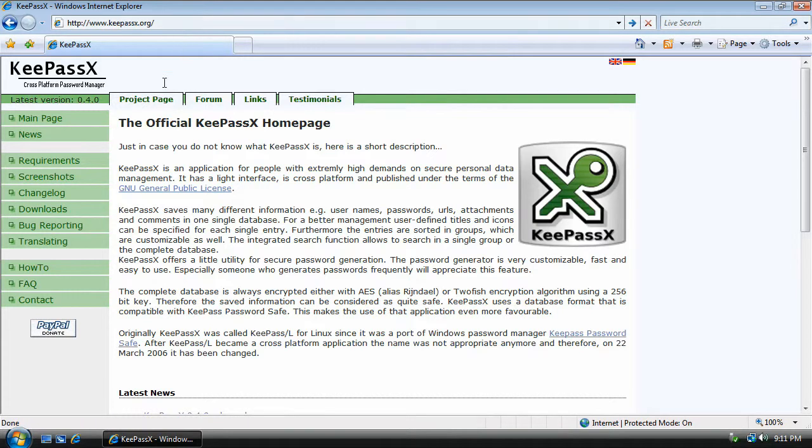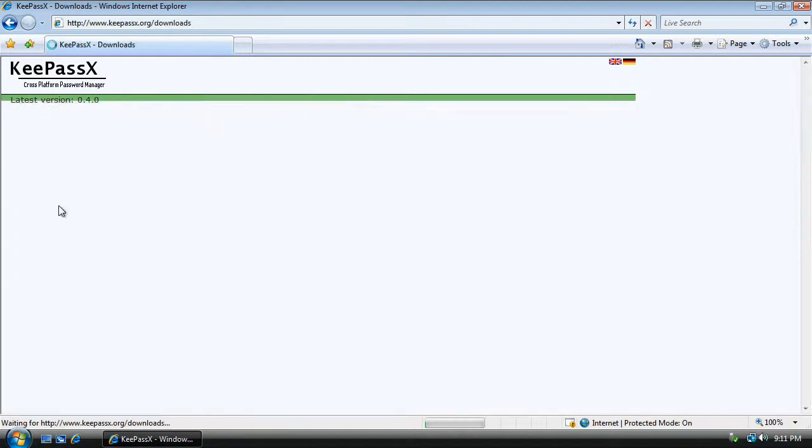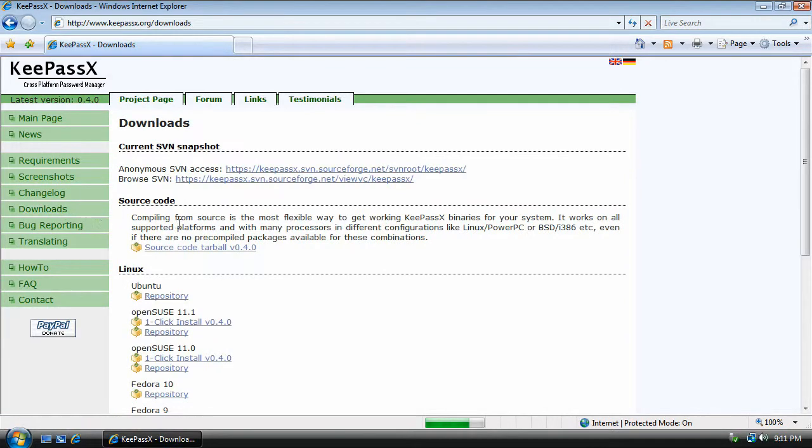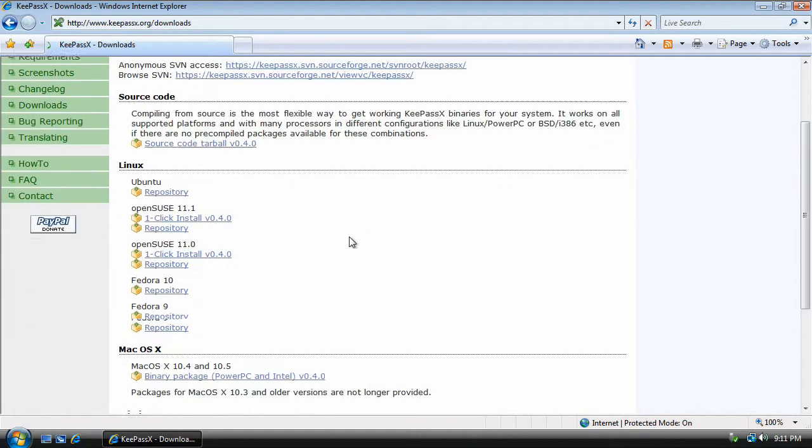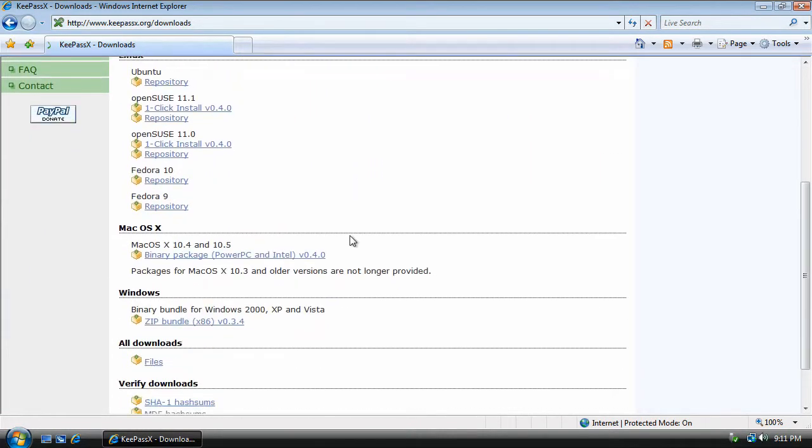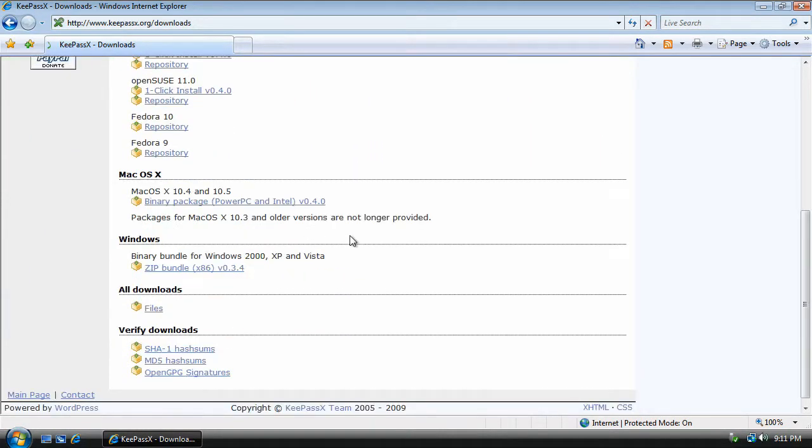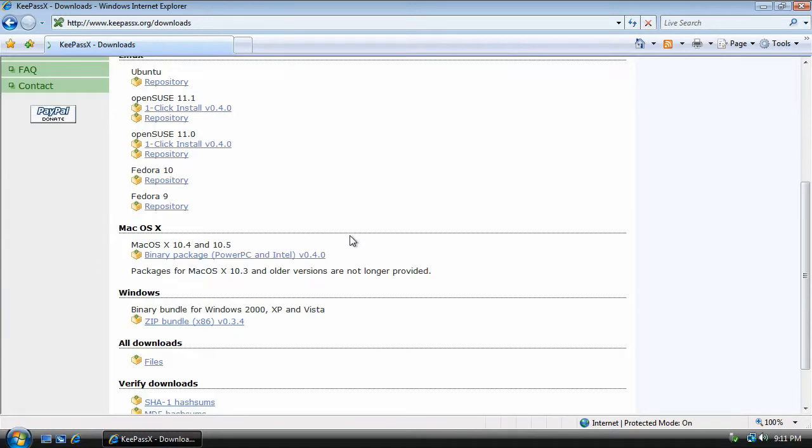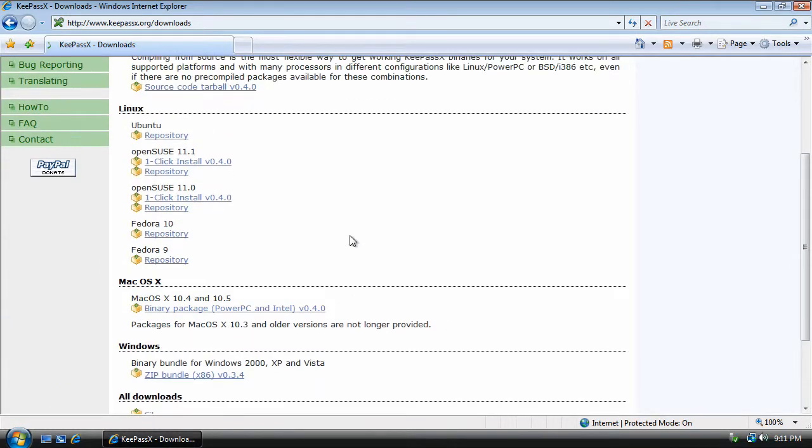Once we've made it to the KeePassX website, we click on the Downloads link on the left. You'll notice it has multiple downloads available. It's because KeePassX is available for Linux, Mac OS X, and Windows.